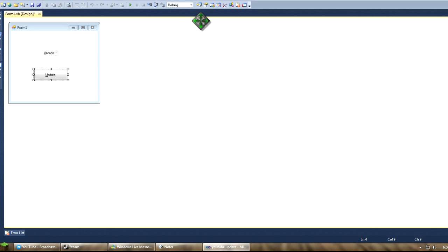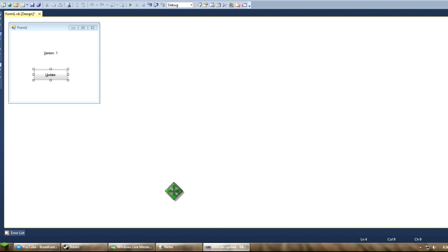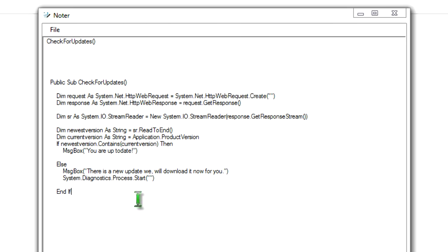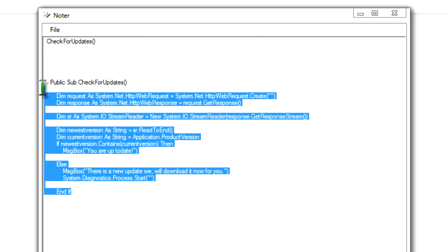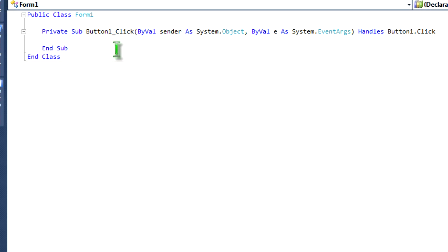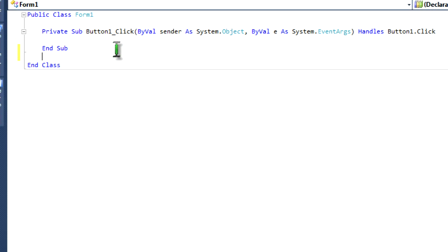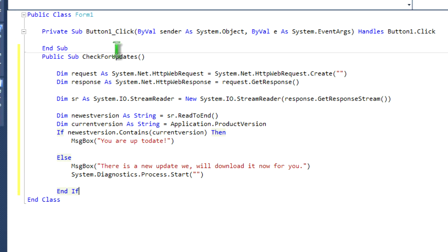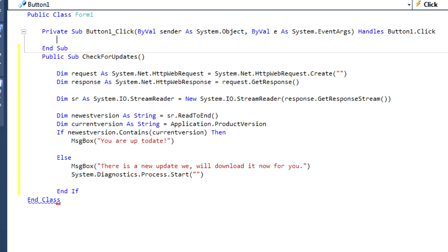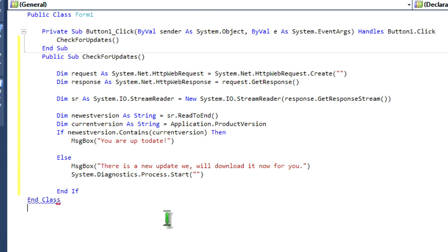I'll show you two ways of how to update it. Once my slow computer loads. Alright, so, this is gonna be how I'm gonna update. So, what you're gonna do is you're gonna copy the code that I'll give you. Check for updates. Yes, I know it's not typing. I don't know why it's going so slow. Check for updates.